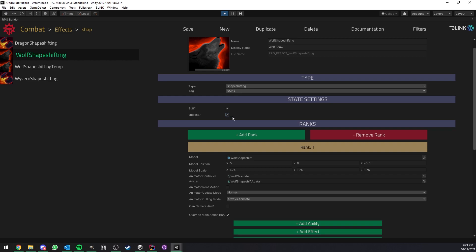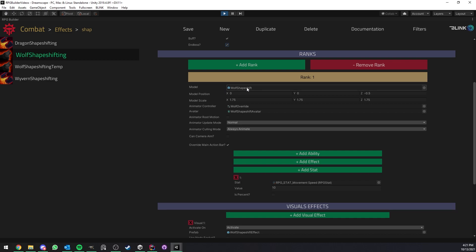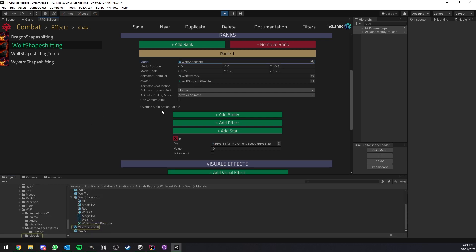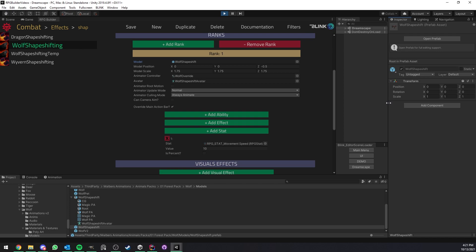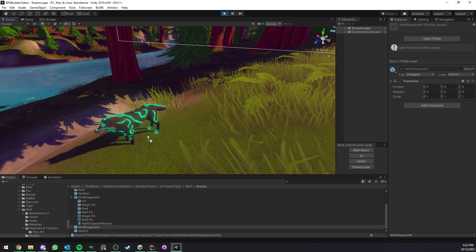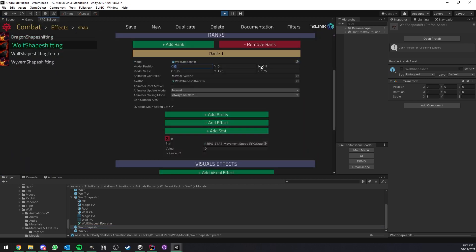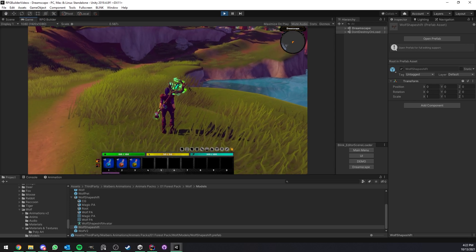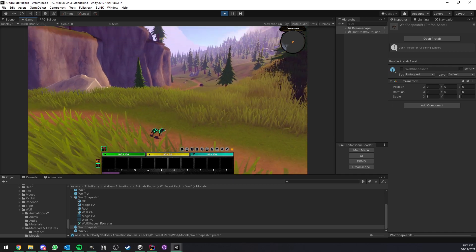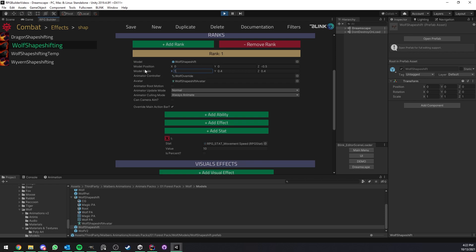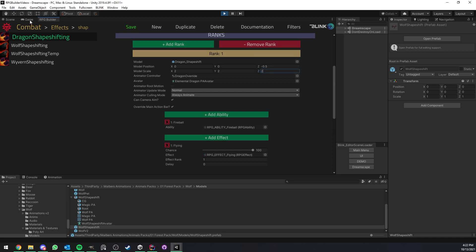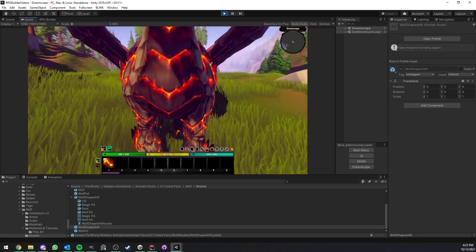Then very simply you assign your model. If you select it you'll see that it has nothing on it — no component, no script, no animator, nothing. You just need the model with the mesh and material. This is literally just the wolf model here. Then after that you have the Model Position — the local position it's going to have on your player — as well as the scale. For example if I set this to 0.4 and shapeshift, you can see my wolf is quite tiny. So I'm going to put it back to what it was before. You have full control over that value. If I switch to the dragon shapeshift you can see we are way bigger — I'm going to put it back to 1 because it's a bit too big.